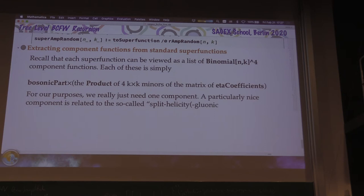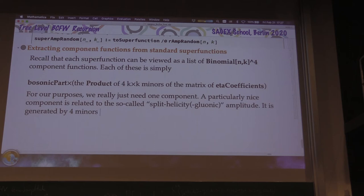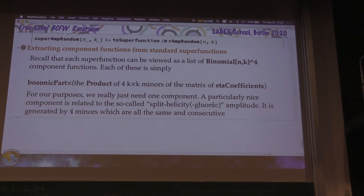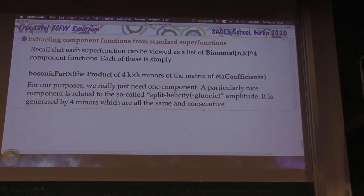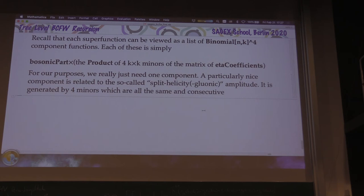A particularly nice component is the so-called split-helicity gluonic amplitude, generated by four minors that are all the same and consecutive. The simplest one: take the first K×K minor and multiply it four times. I'm going to write it in a heavy-handed way because if you want to generalize it to whatever component you'd like, you just need to replace what minor-list is. So I'm writing an unnecessarily ugly function for split-component.